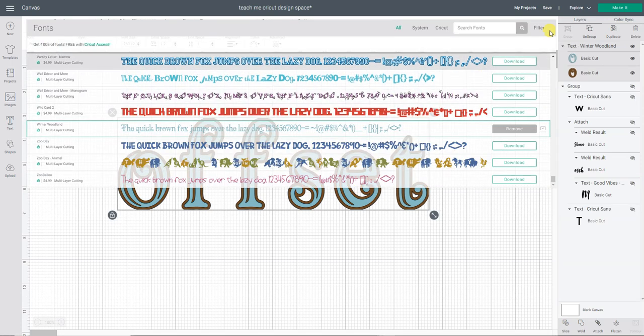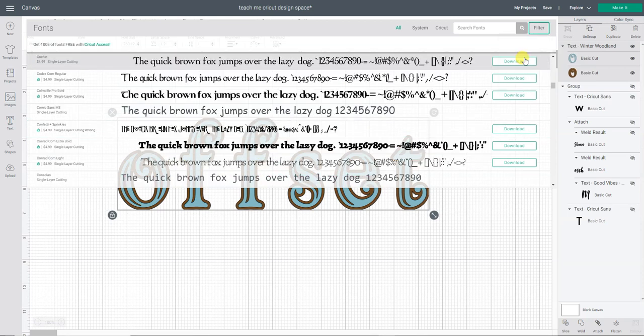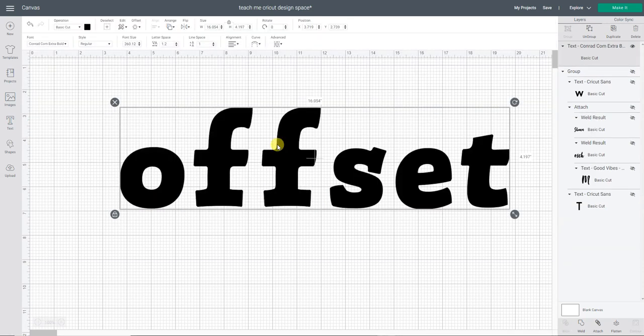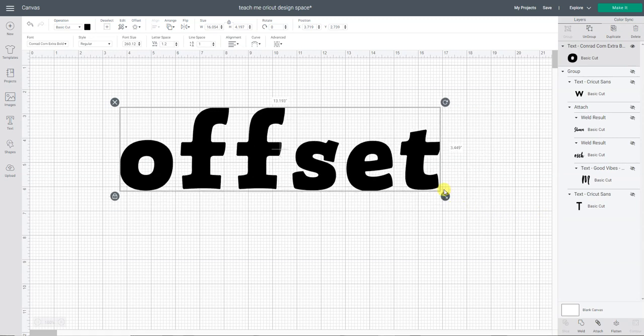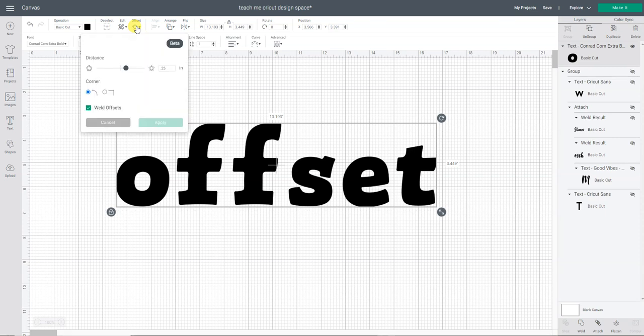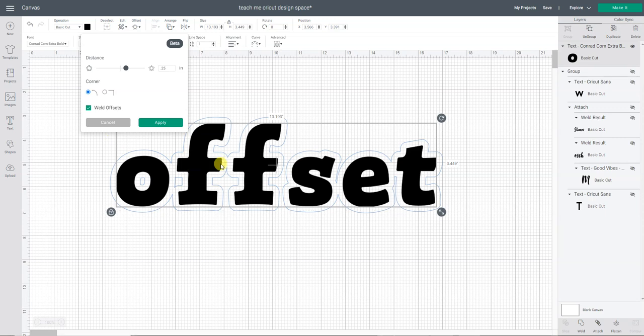Now with offset available, I could take this font which is a single layered font. Let's look in the layers panel. Single layer, there's only one layer here. But now I can go to the offset button and I can either have a curved offset. Let's look at that real quick. See how that curves around or I have a really sharp offset and that goes more harder corners.